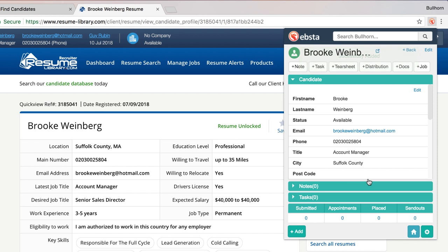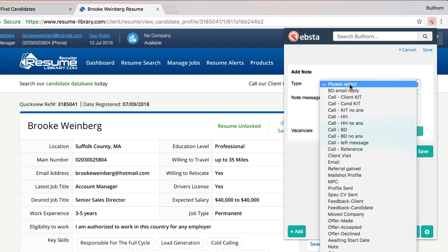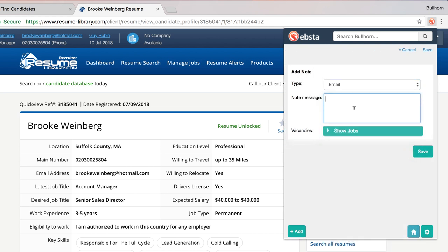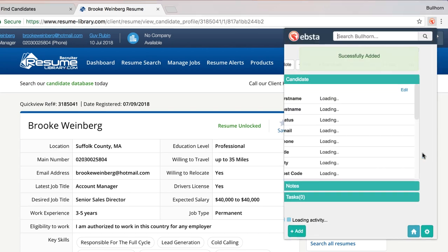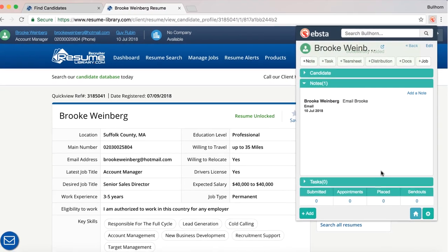I can also edit the Bullhorn record from Resume Library, or perhaps even add a note. What I love about this is that it's instant — as soon as you click save, this will be in Ebster but also back in Bullhorn for anyone else to see as well, and there it is.